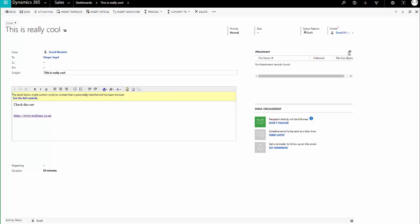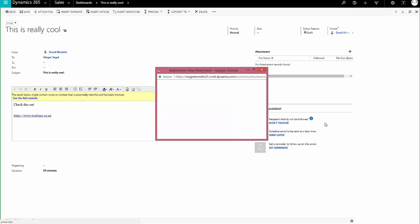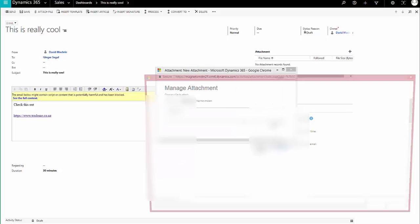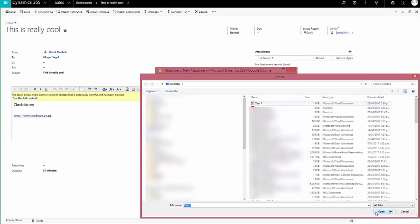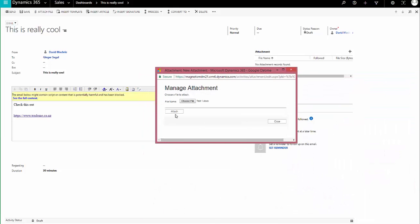And now I can put an attachment on it. I'm going to choose a file. I'm just going to choose this test1 file and I'm going to attach.